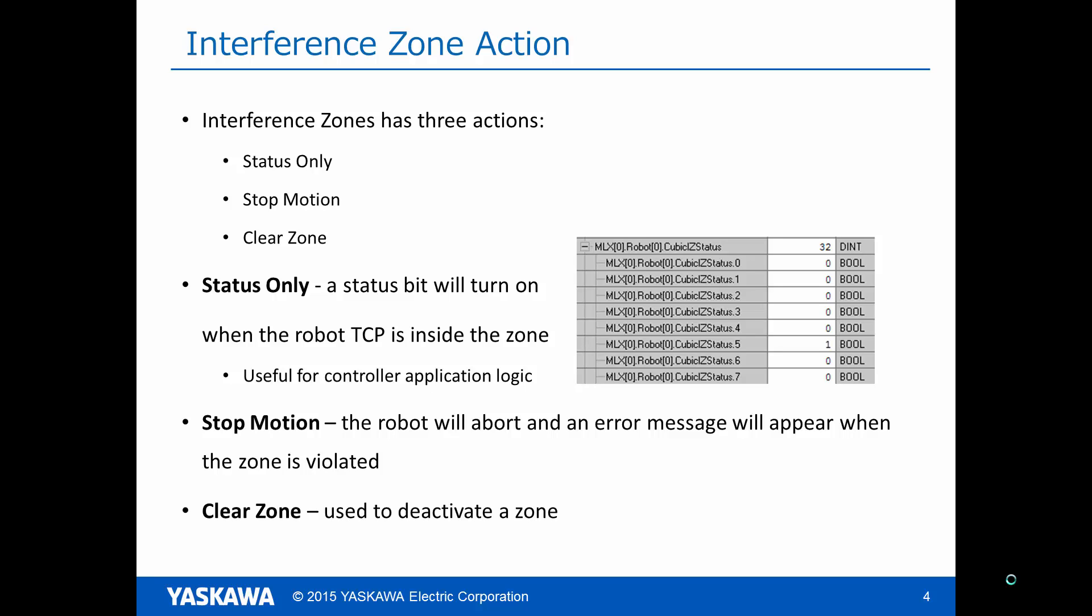When configuring a zone, you can also specify three different actions for the Interference Zone. If the action is Status Only, then a bit will turn on when the robot TCP is inside this zone.